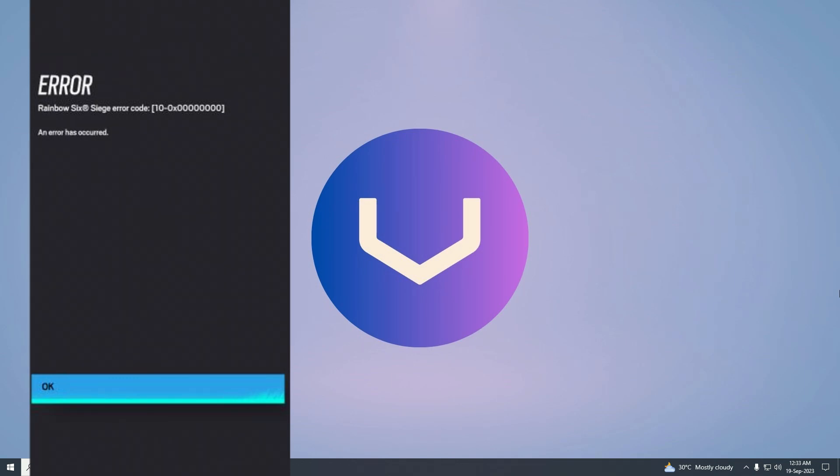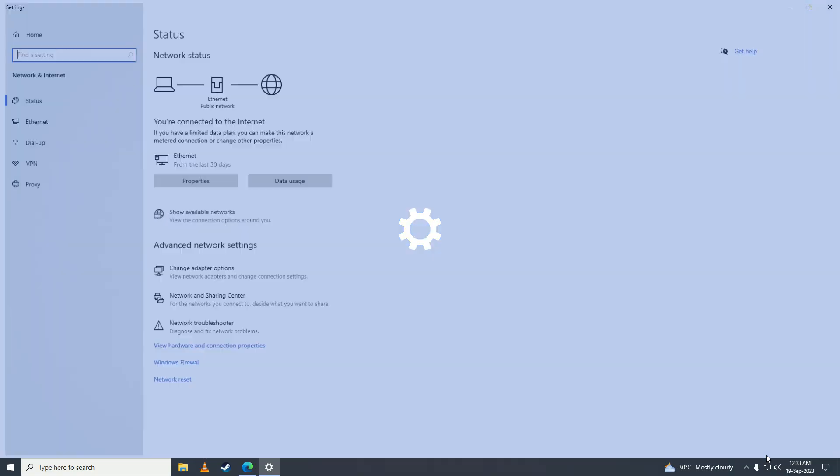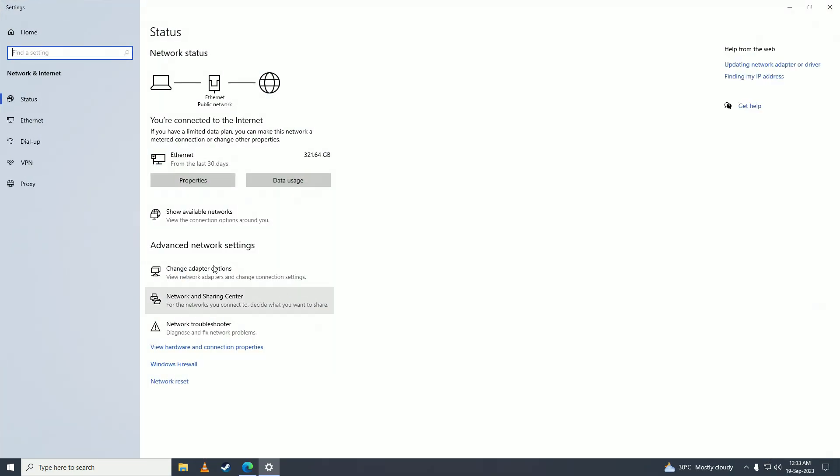So first what you're going to need to do is open up your network device. You're going to right click on here and left click on here, and then you're going to go into change adapter options.